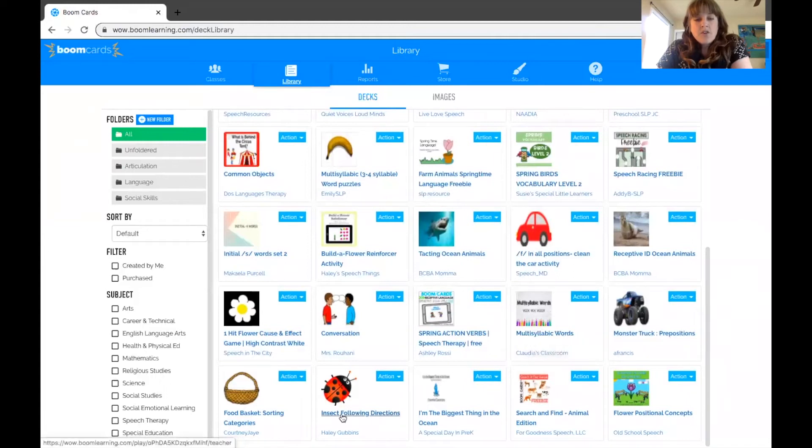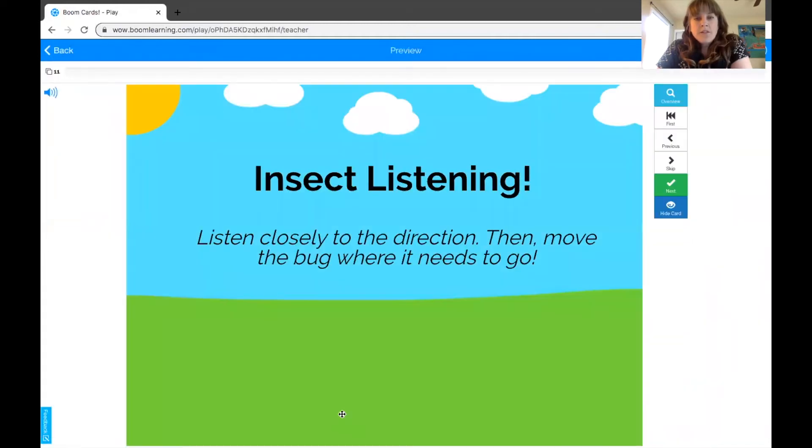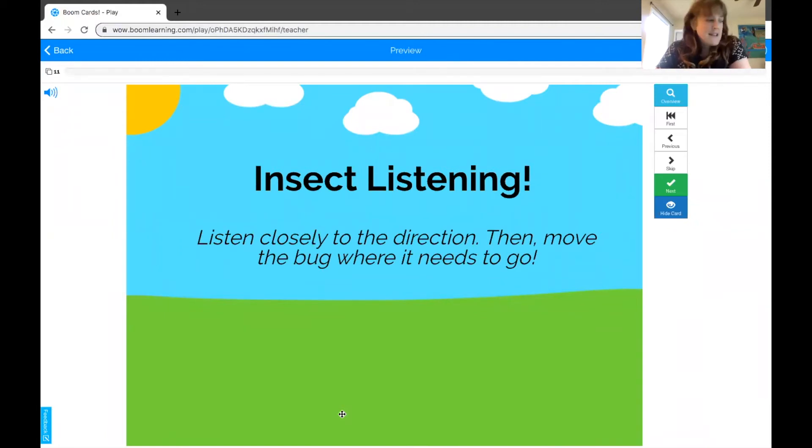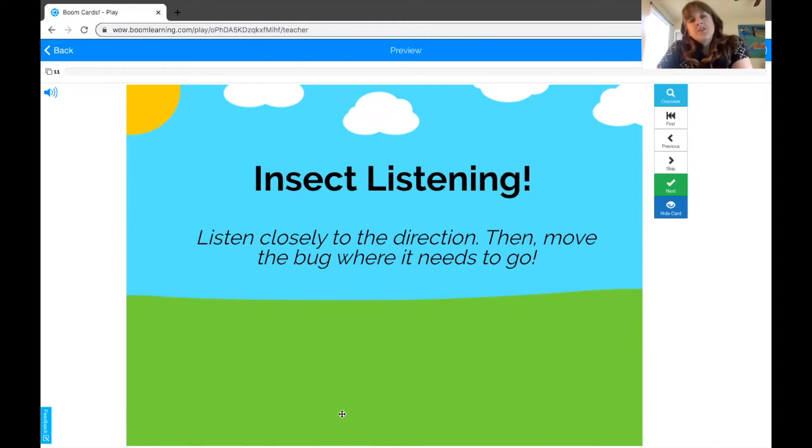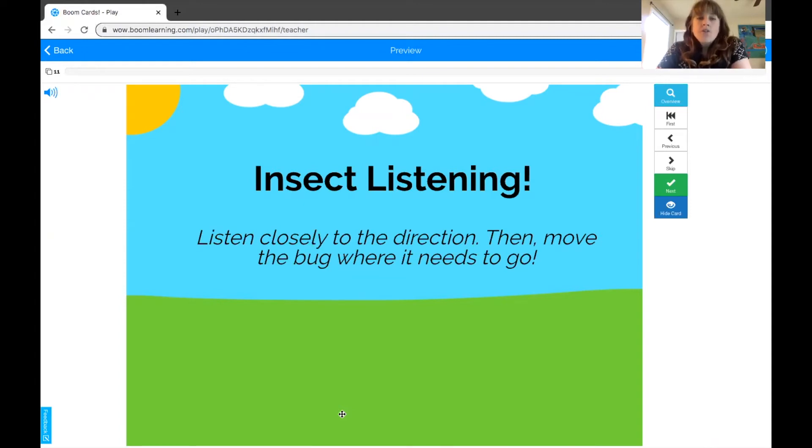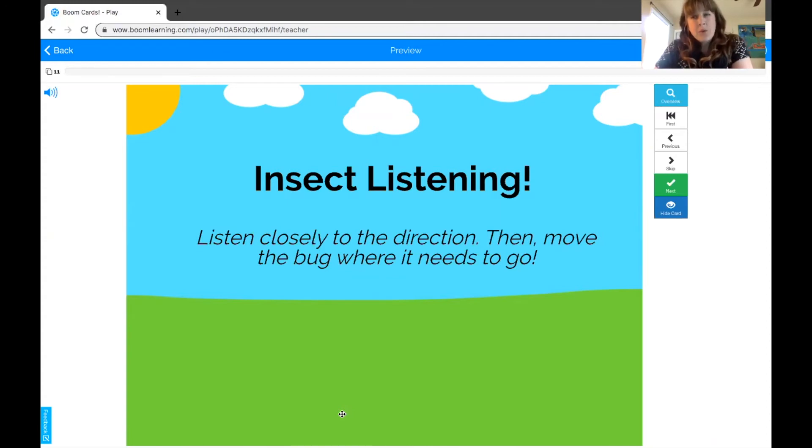So I'll show you just a quick one that I downloaded for free, which is a bug-themed listening activity, and this can show you that you can either use these decks for what they were created for and intended for—basically this is a following directions activity—or you can use them in a more interactive way, something a little more play-based, which works better for some of our kids.